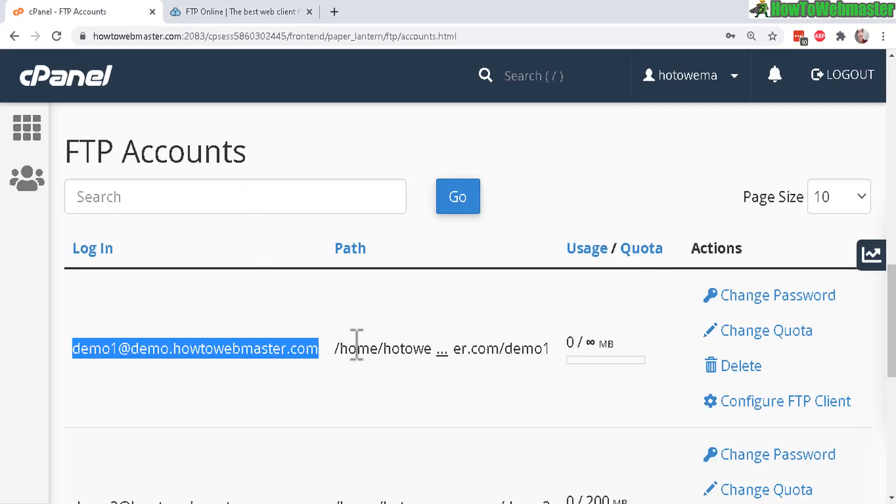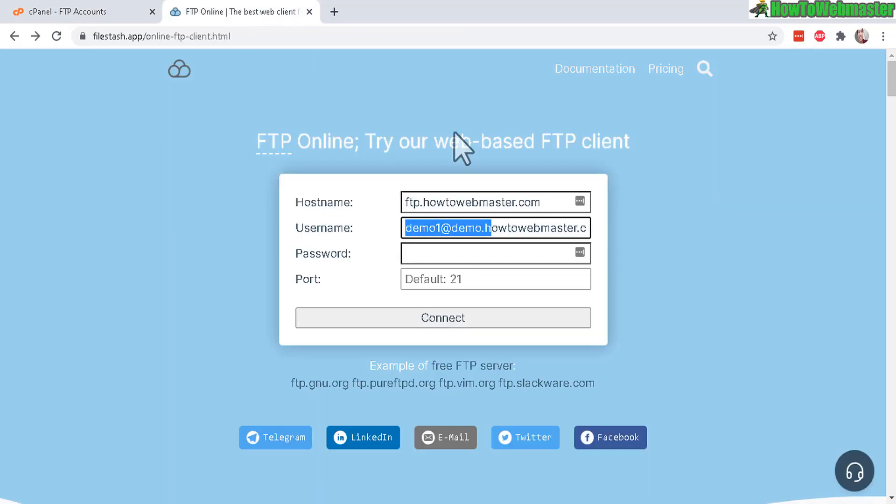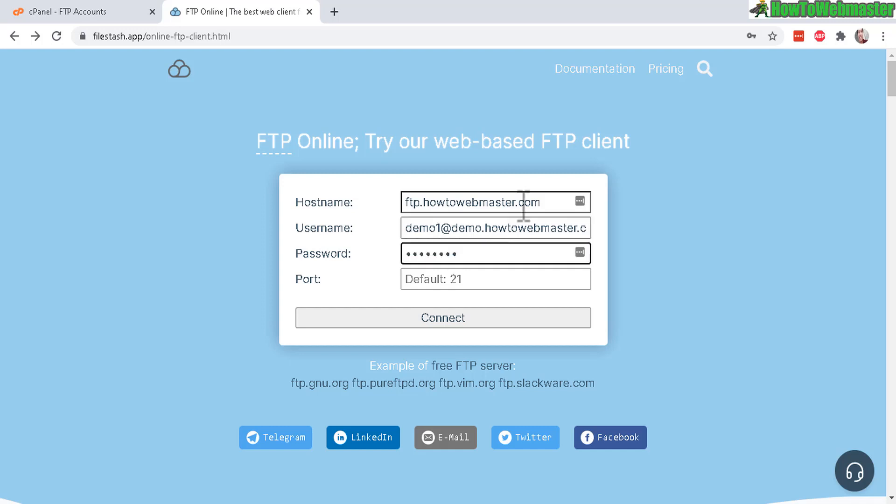So right here, that is your username, the whole entire thing with the at sign. And then your password, you just type it in as is. And then let's try to log in.